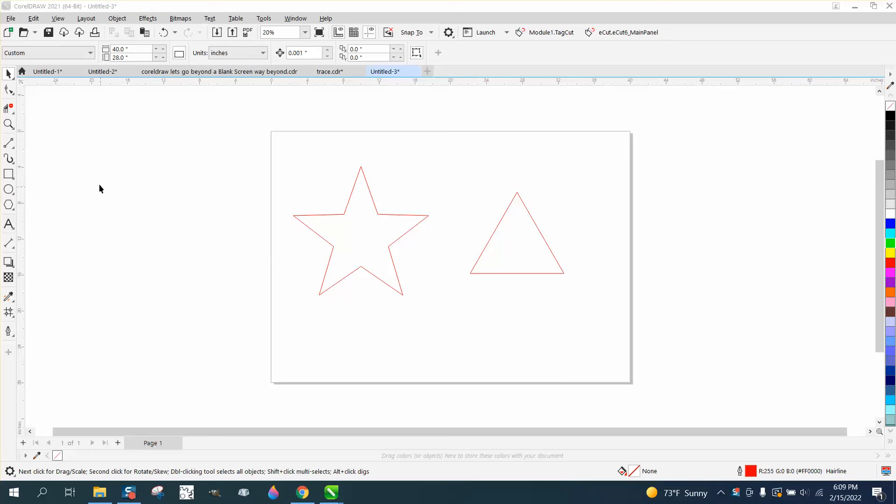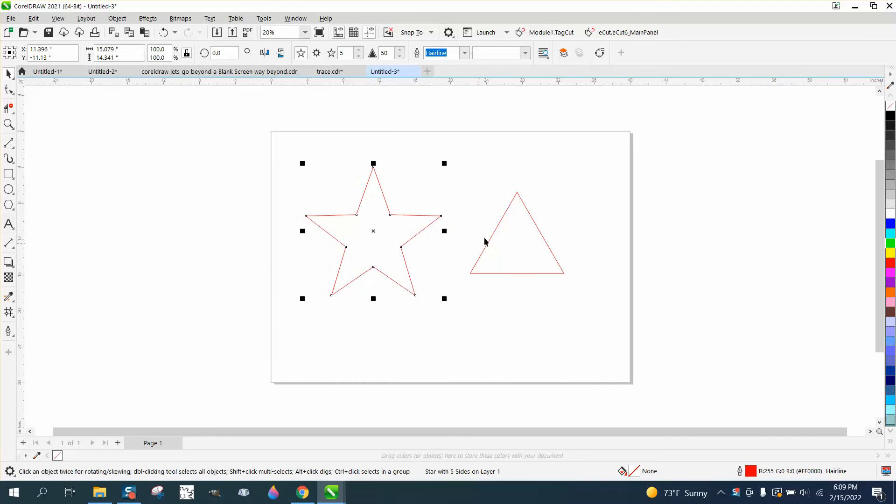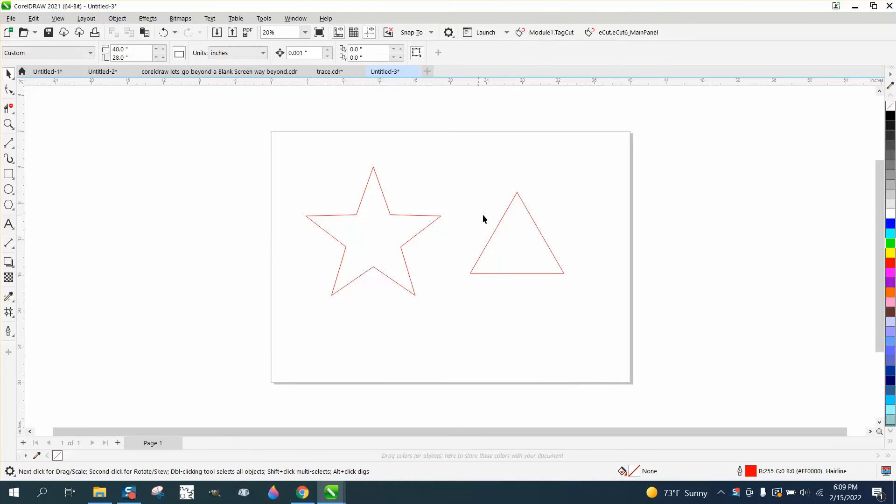Hi, it's me again with CorelDraw Tips and Tricks. The other night somebody asked me how they could round a corner of a triangle, and now they're asking me how you could do just one of the corners.